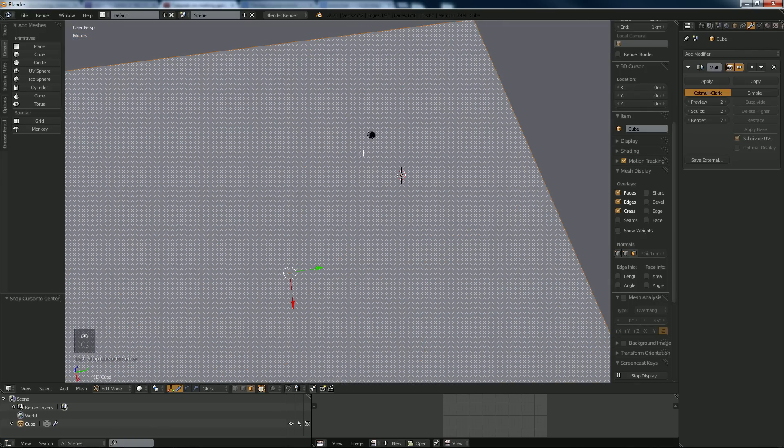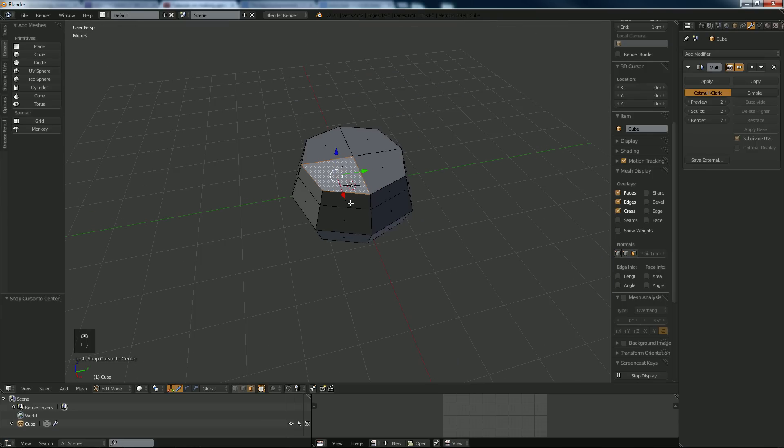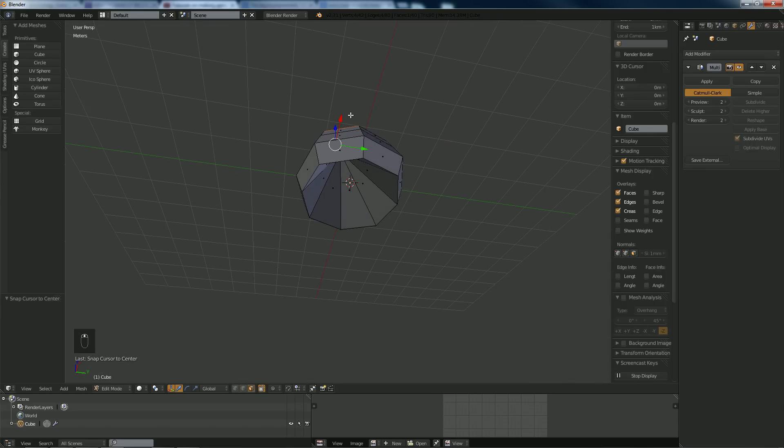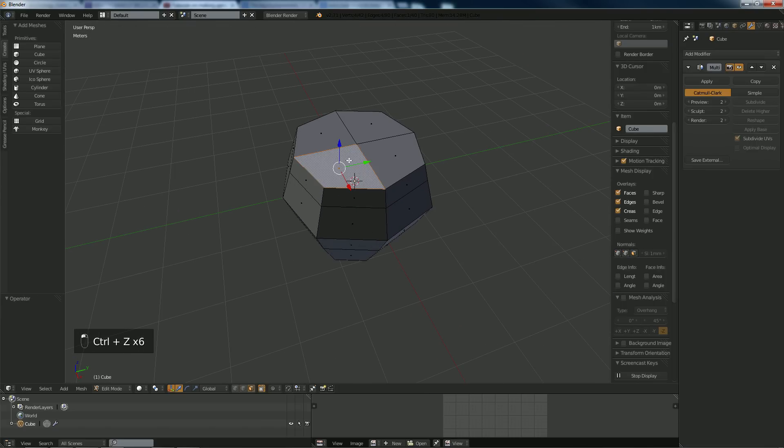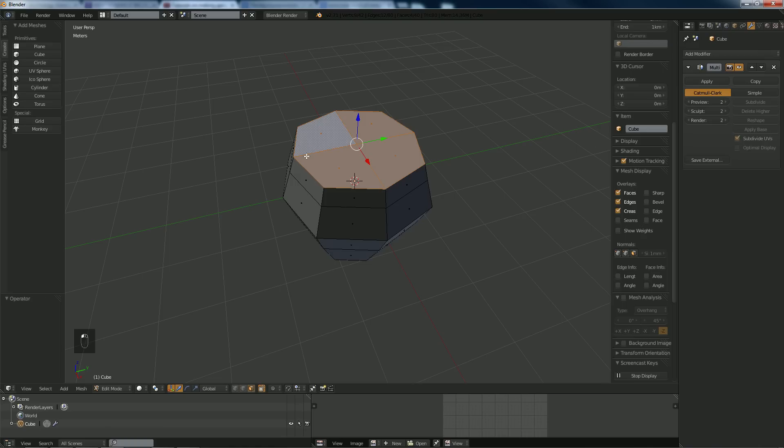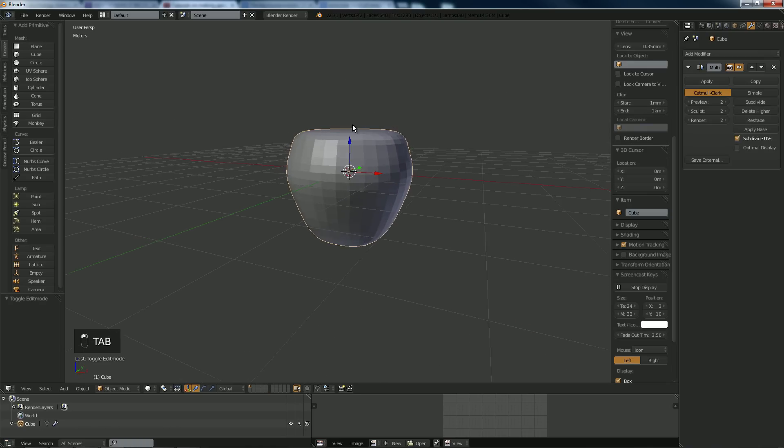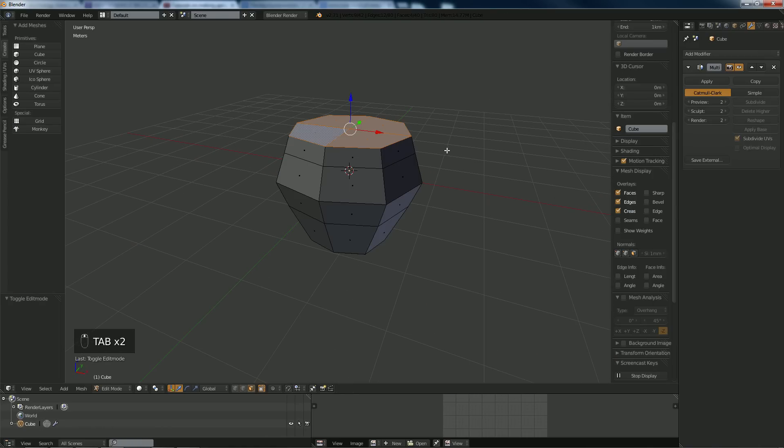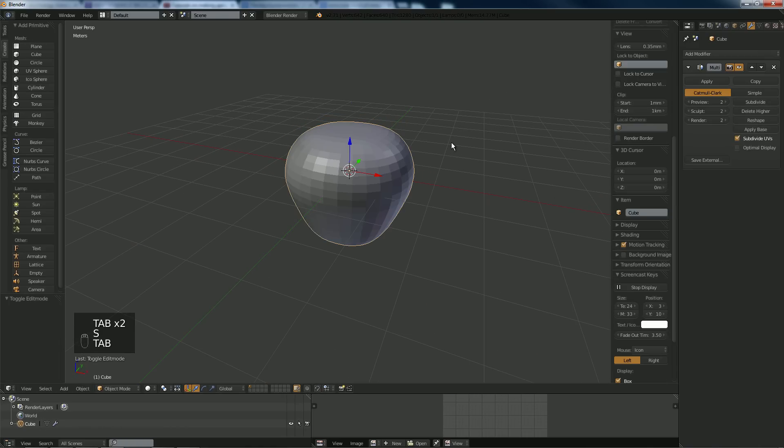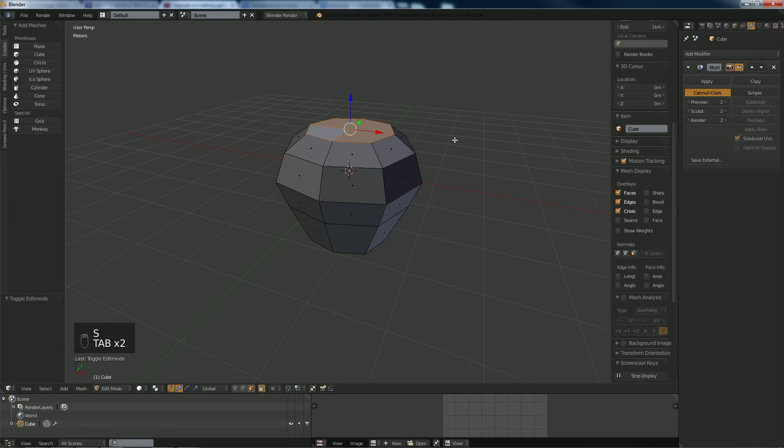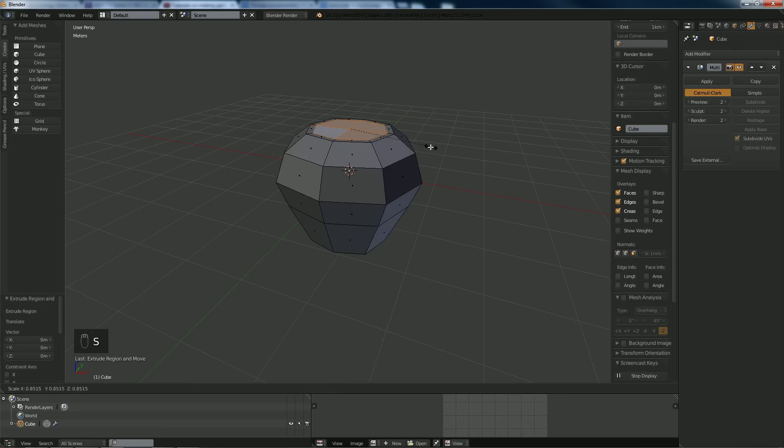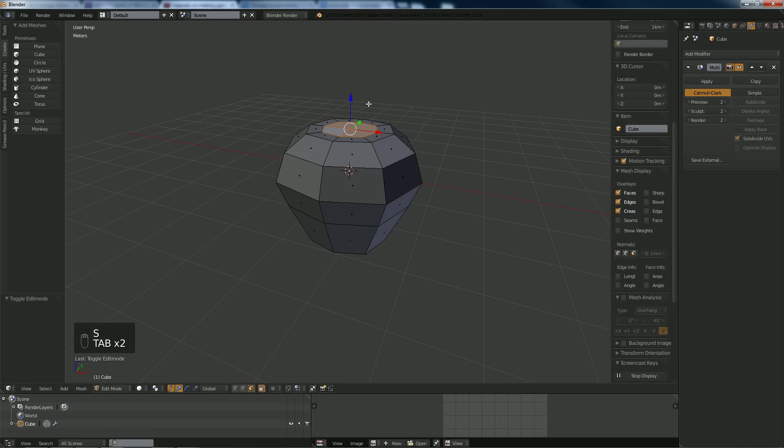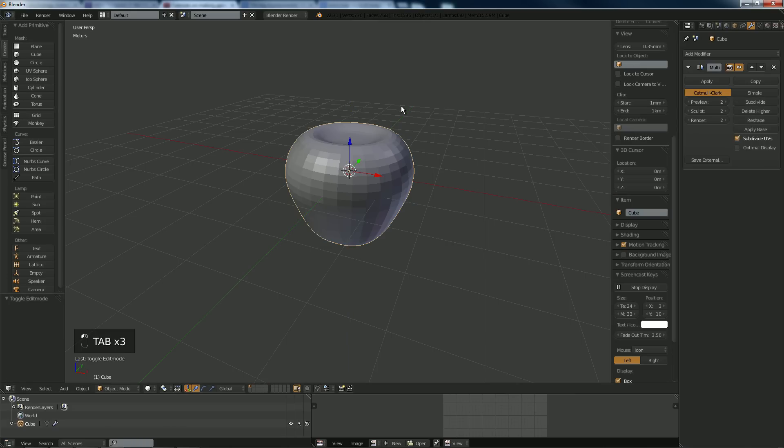Alright, select these. We have that mode, scale them in. Hit E to extrude, zero so it isn't going anywhere, and scale them in.